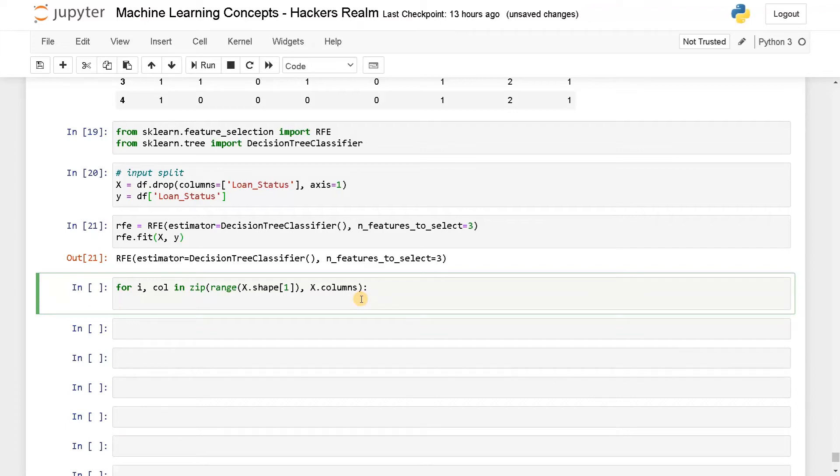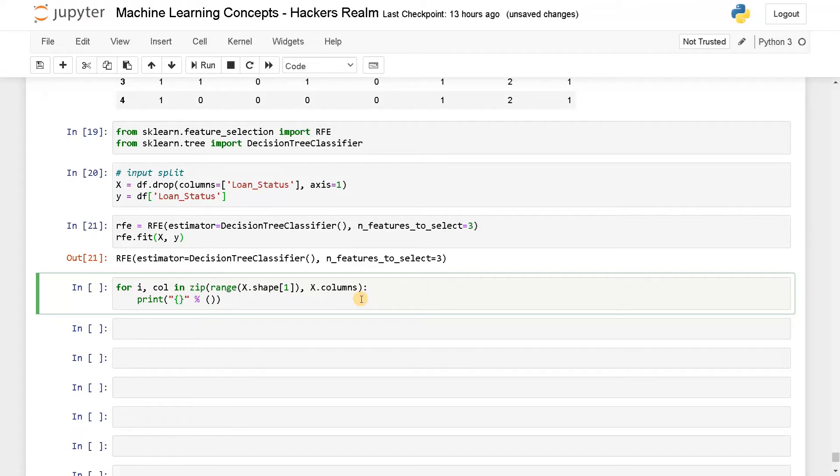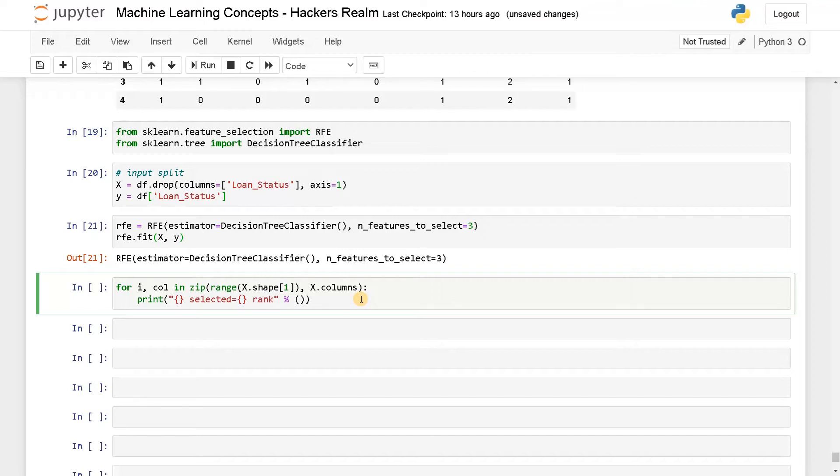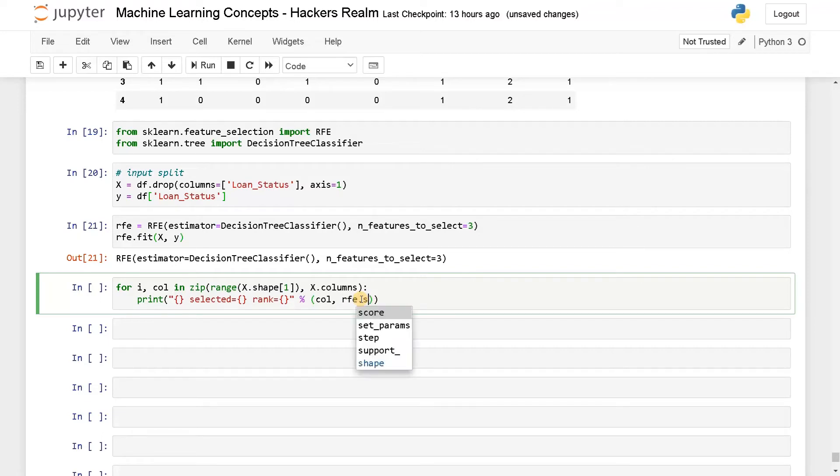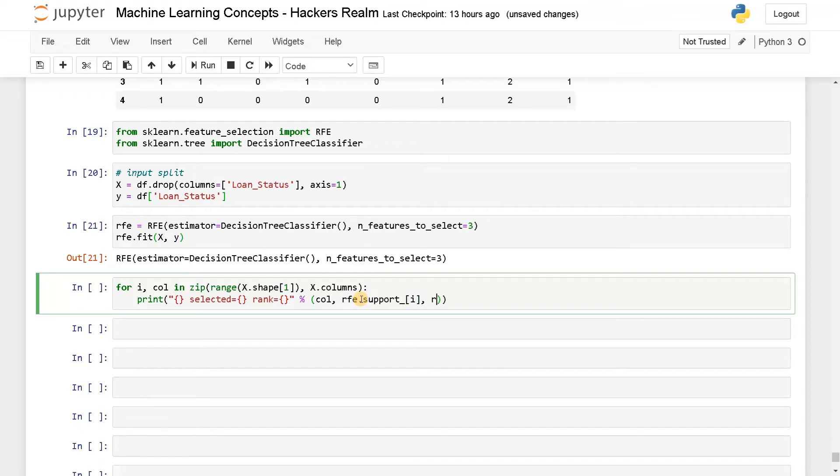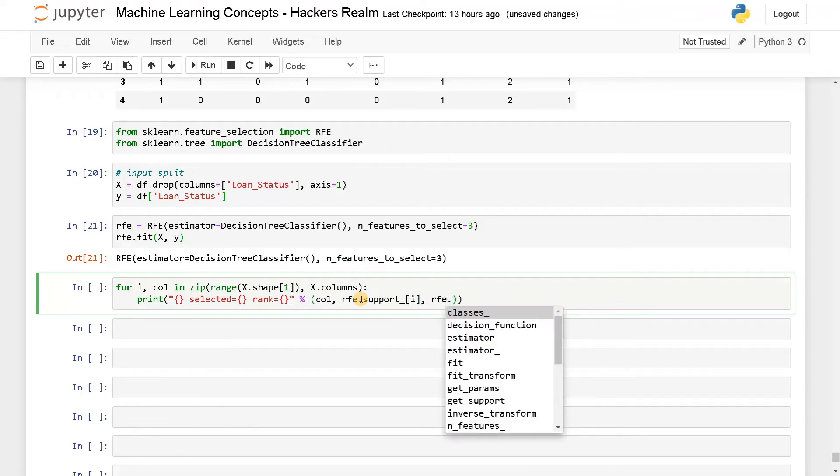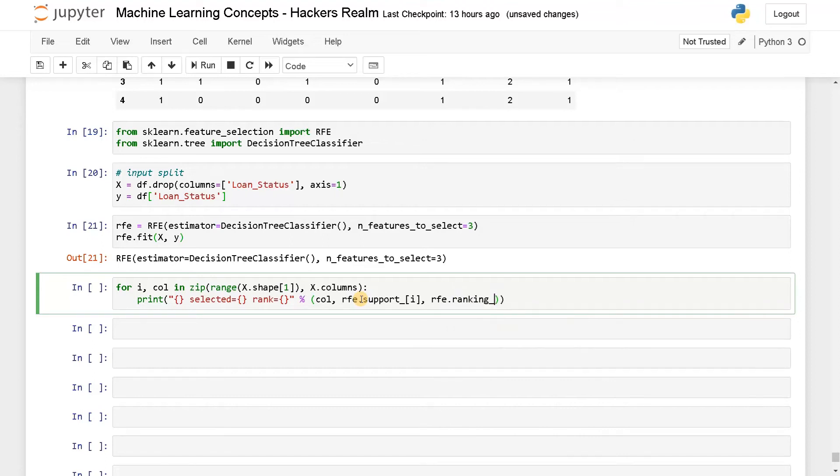Now I will print the column name first. Print, I'll use string formatting. So first I will display the column. And after that I will say selected equals, I will display whether it is true or false. And after that I will also display the rank of that particular column. Now here I will pass the column name and RFE.support of i. So here you will be getting whether the column is chosen or not. And RFE.ranking, here I will display the rank.